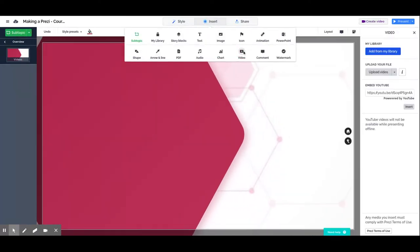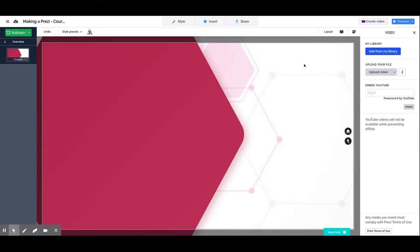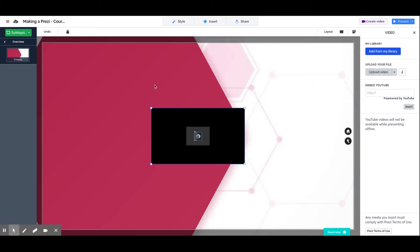And you have several options: you can use videos from your library, which means videos that you saved before, you can upload a video file, and embed from YouTube. Let's talk about these options and now let's start with uploading a video. When you click on upload video, you will have the option to select a video from your computer.